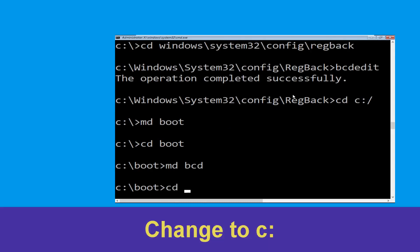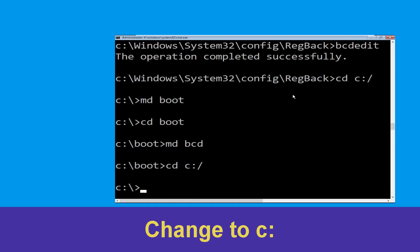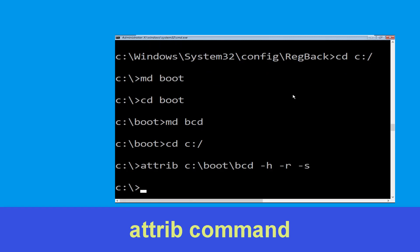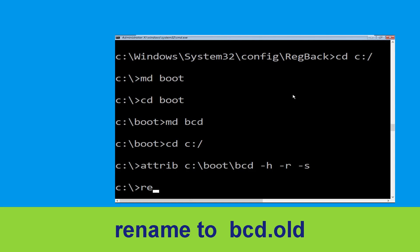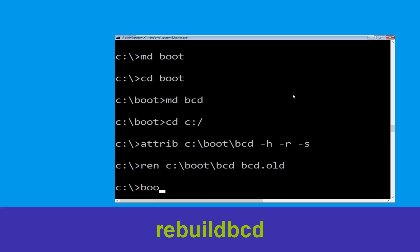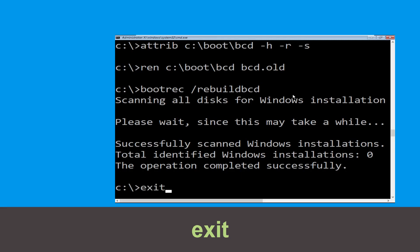Now type cd c:\ and hit Enter. Then type: attrib c:\boot\bcd -h -r -s and hit Enter. Now type: ren c:\boot\bcd bcd.old and hit Enter. Type bootrec /rebuildbcd and hit Enter. Then type exit and hit Enter.